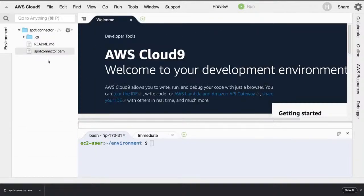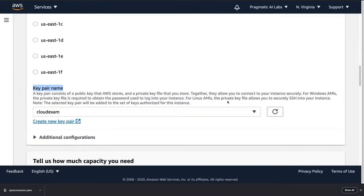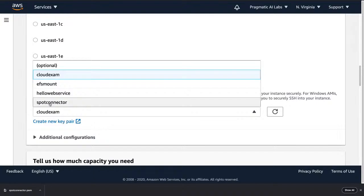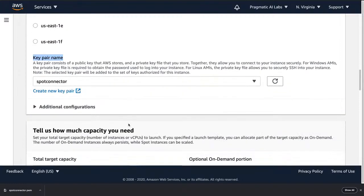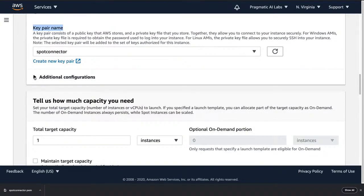If I go back to my EC2 console and refresh, I can find 'spot connector' — that's going to allow me to make the connection. This is an easy mistake a first-timer could make: you forget to create a key pair and then you can never SSH into your machine, so it really doesn't do anything for you.